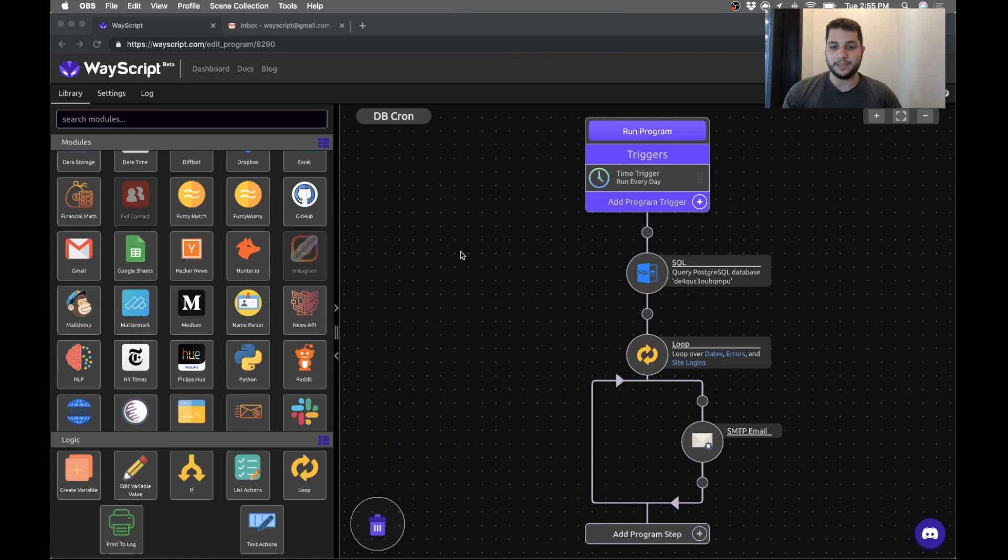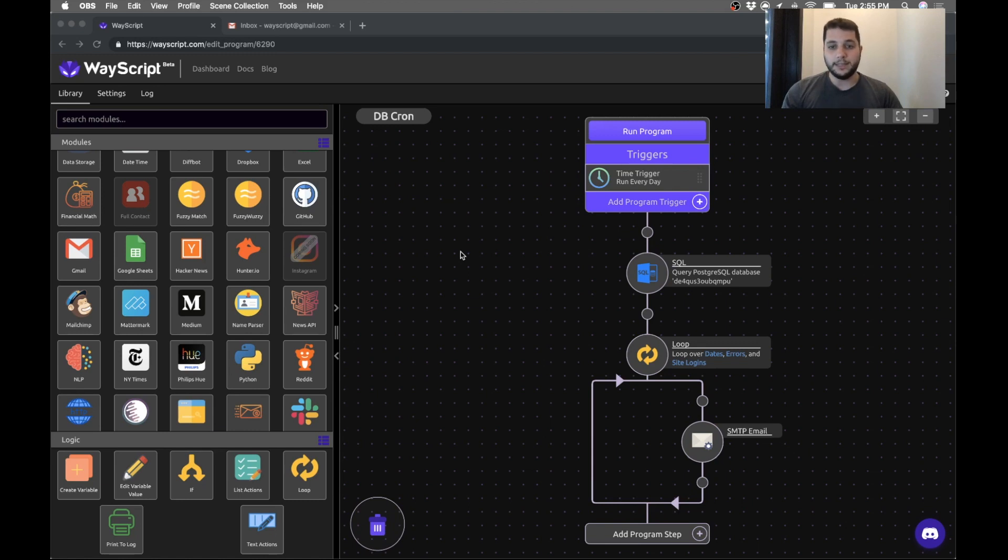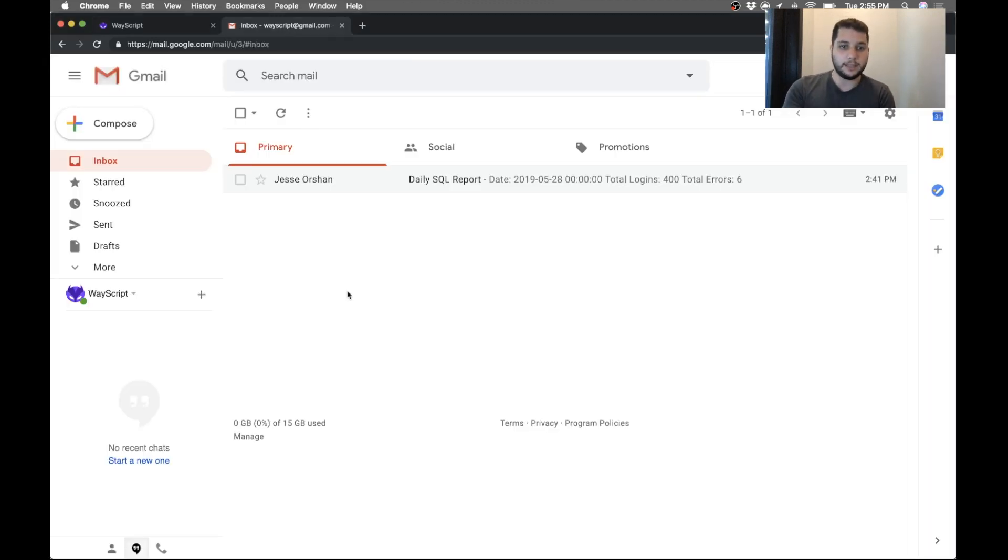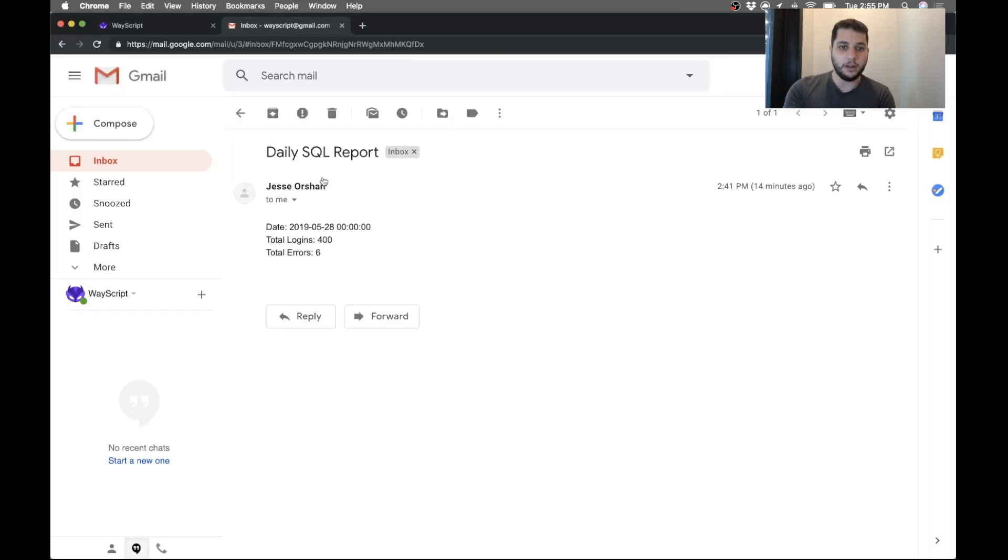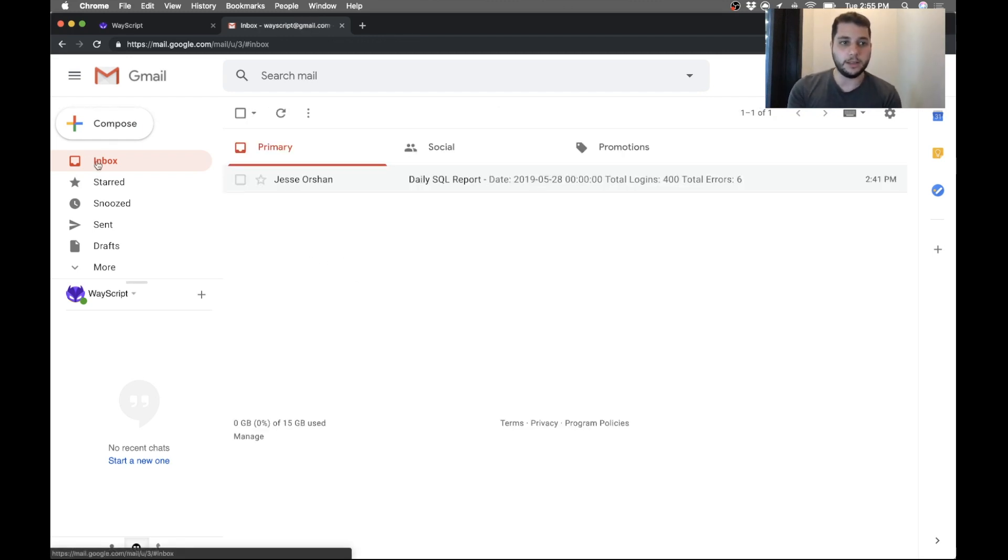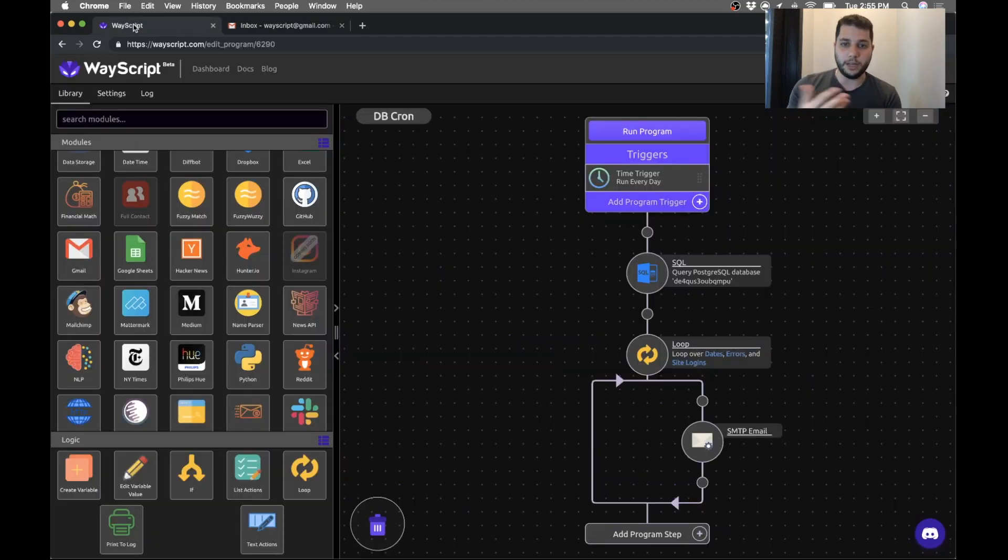So in this example I've created a little program that's going to on a daily basis query my SQL database and give me data analytics from my database about the number of logins to my site and the number of crashes, and then it's going to send me a little custom report with the date, the number of logins and the total number of errors. Just meant to be an example but you'll get the point.